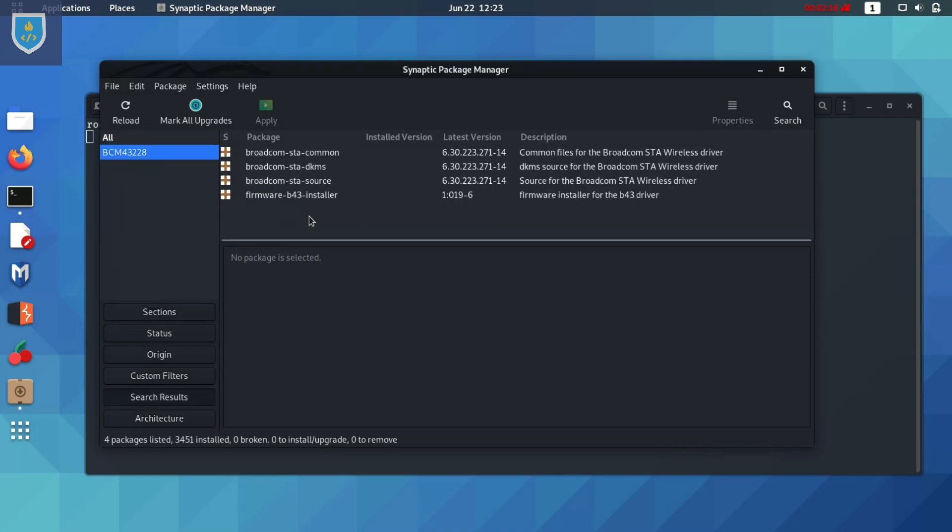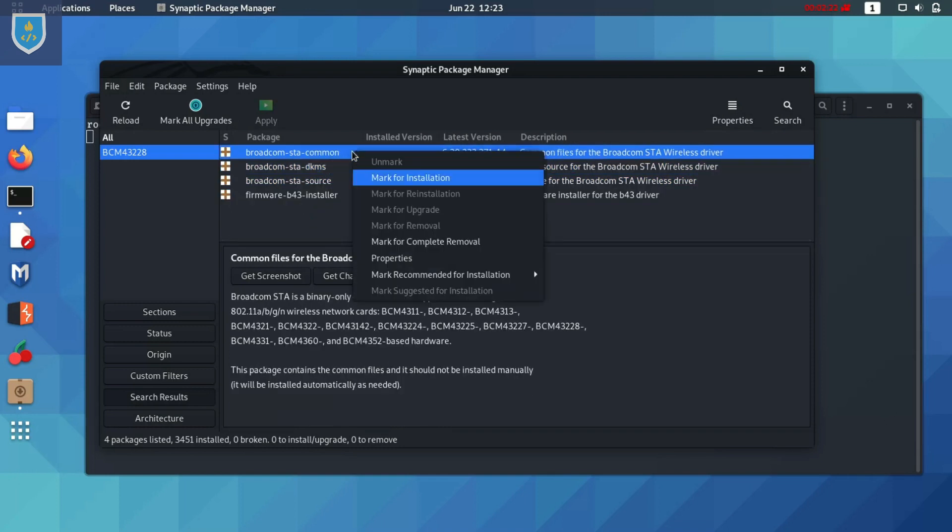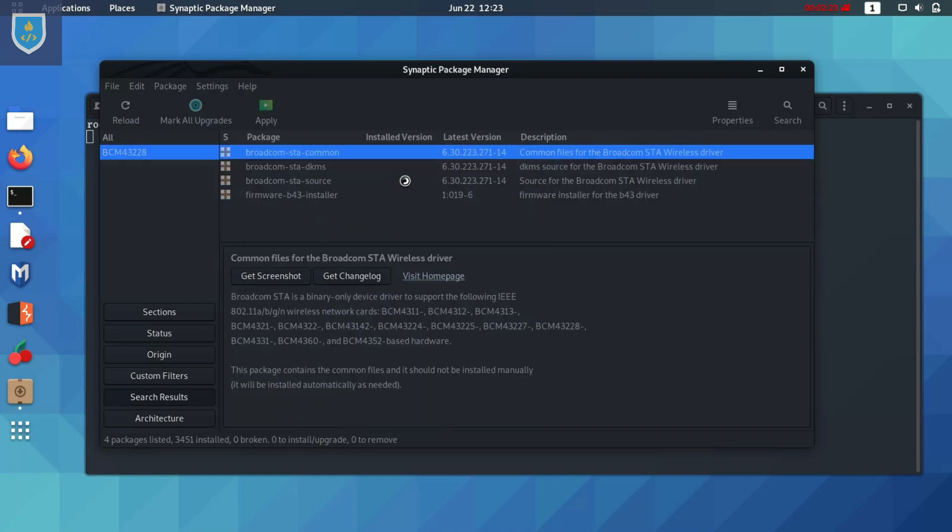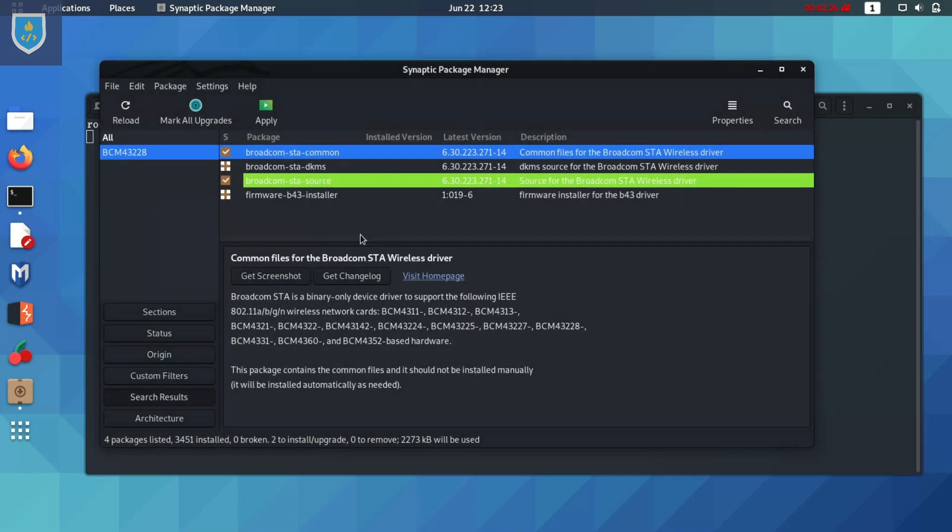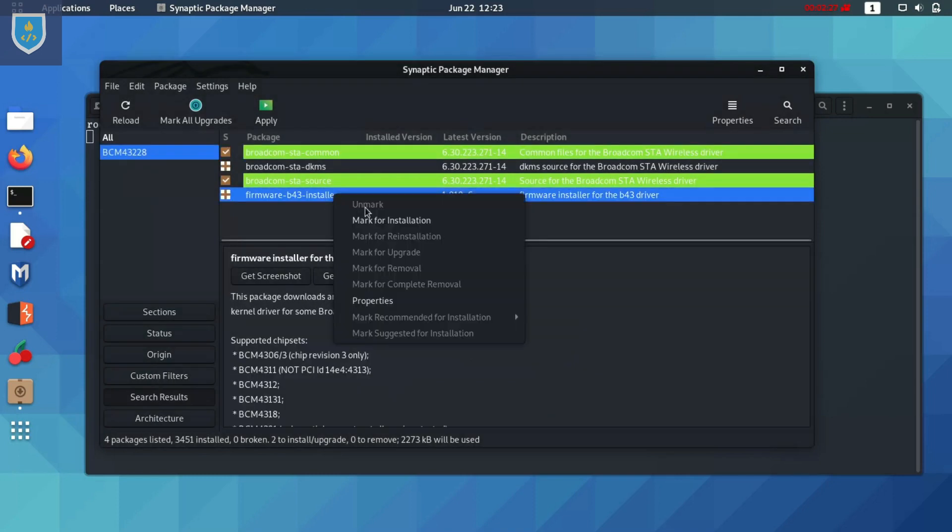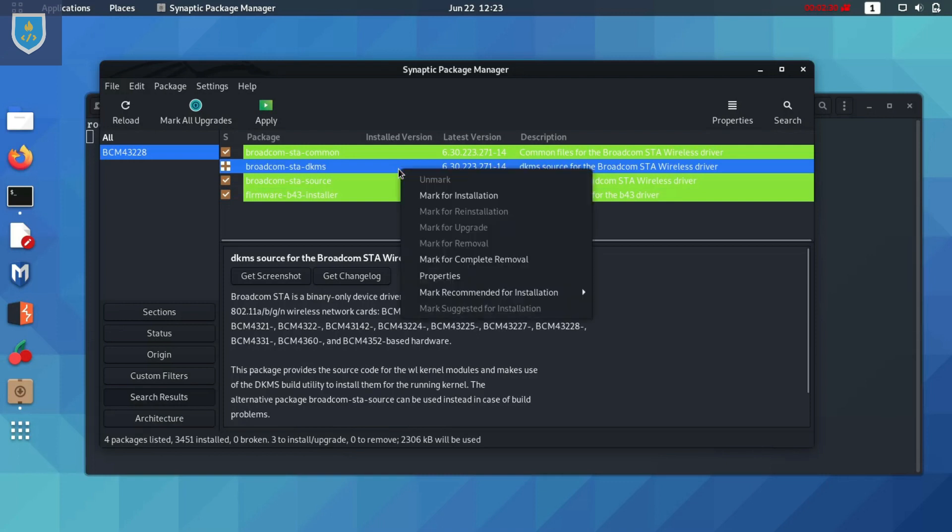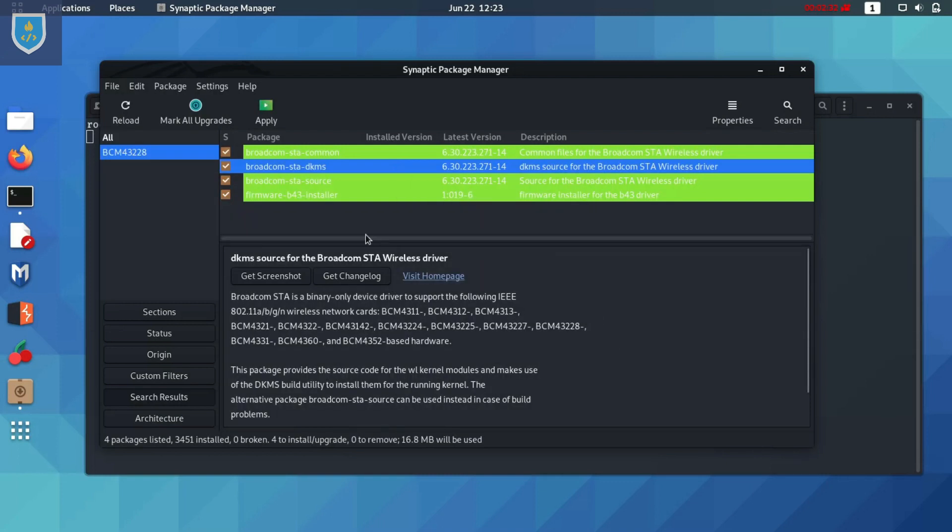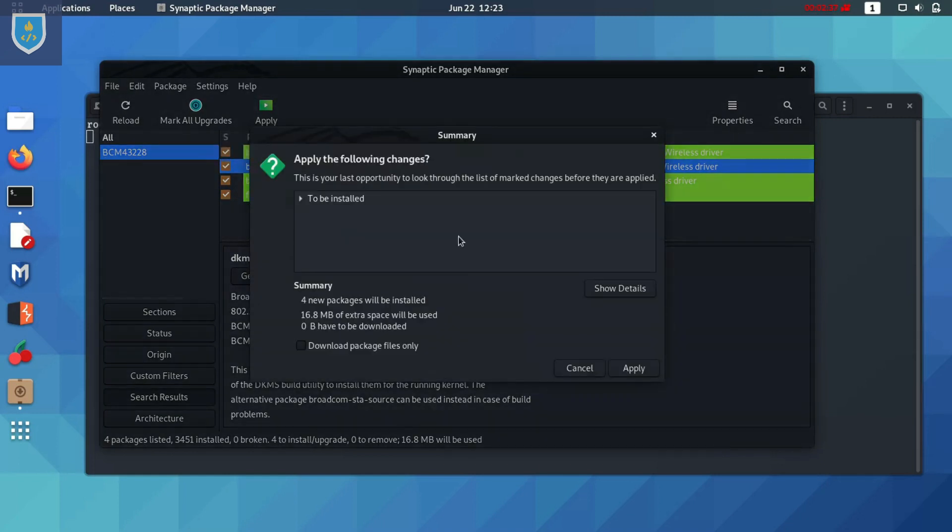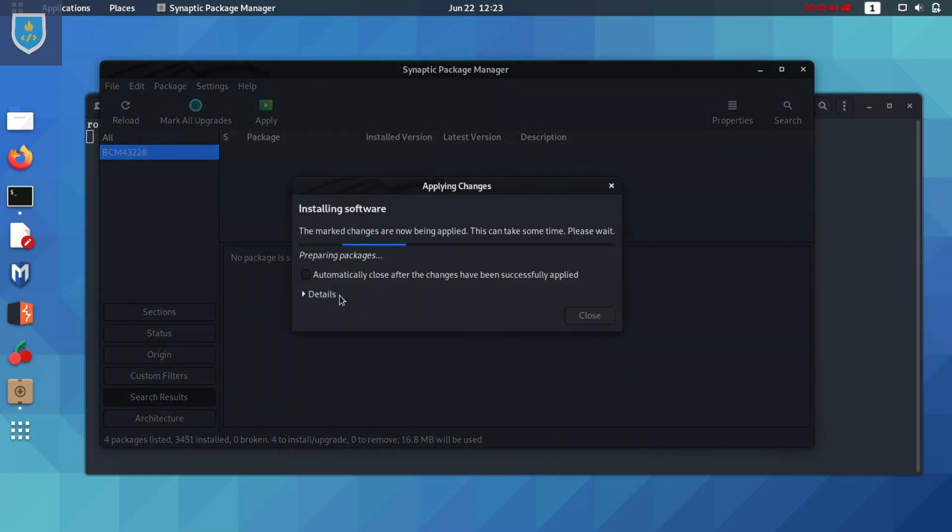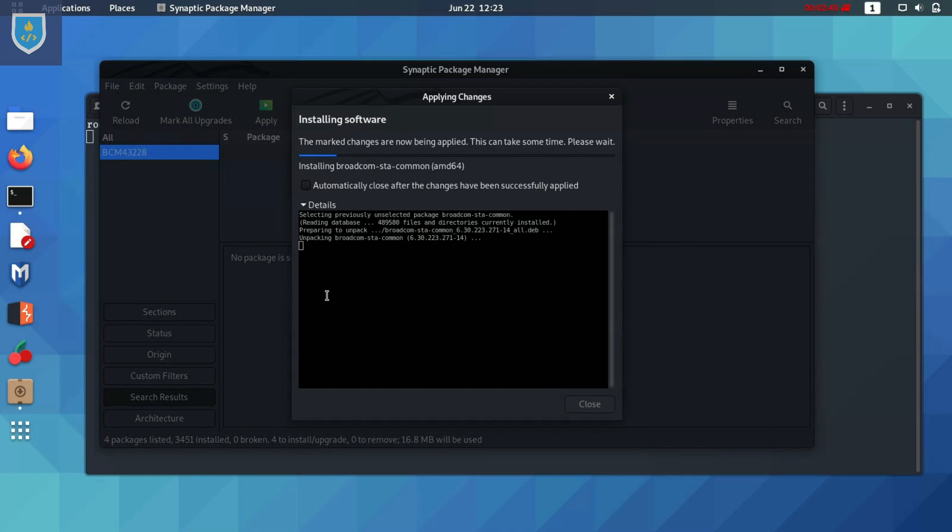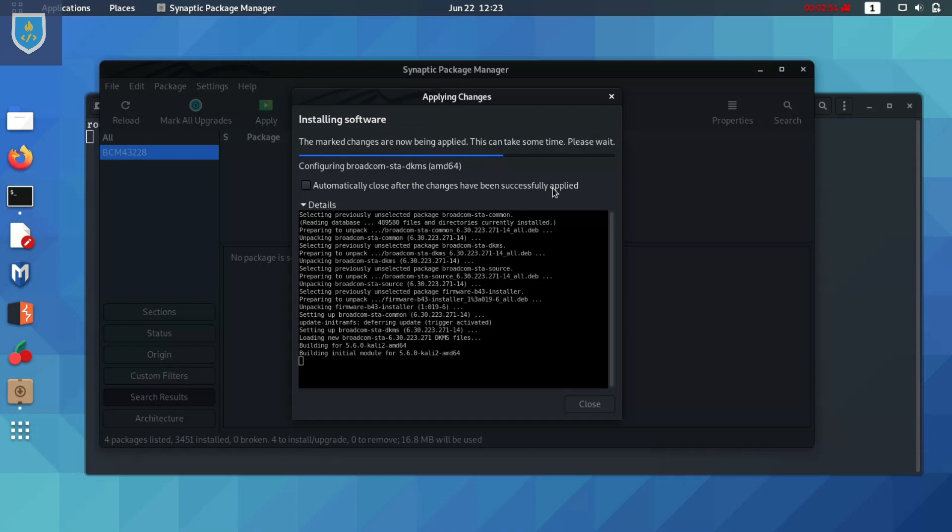In my case it's showing 4 packages. Right-click on each and select mark for installation. Click on apply. It will install all required packages. It supports multiple chipsets. It takes some time depending on internet speed.